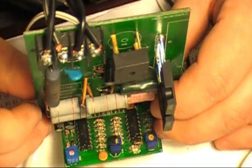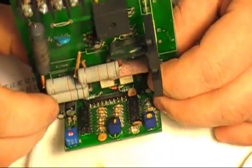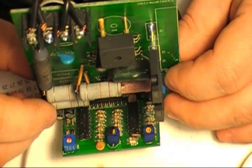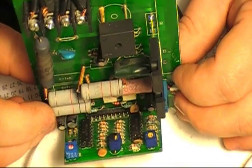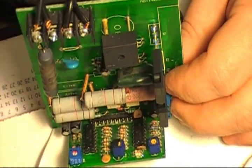We have soldered both chips in place. Now we need to test if our board is working.